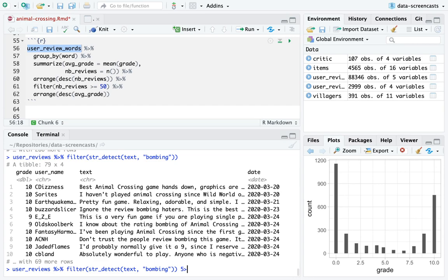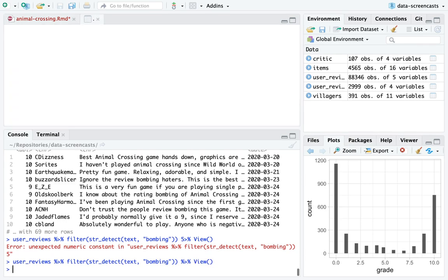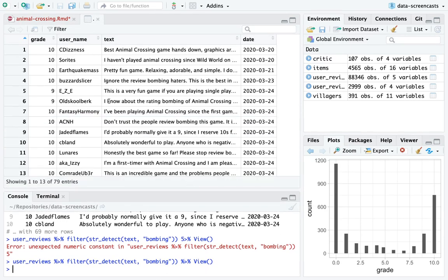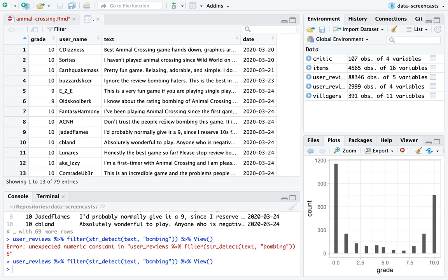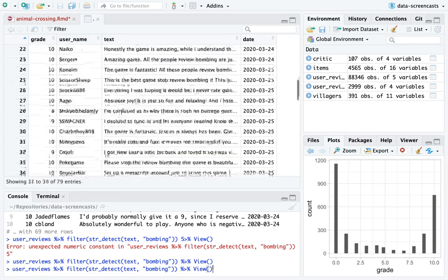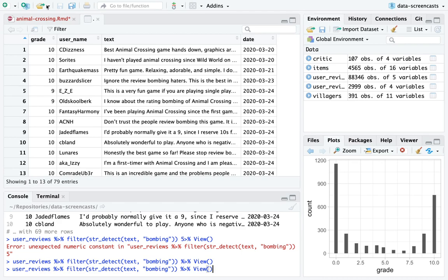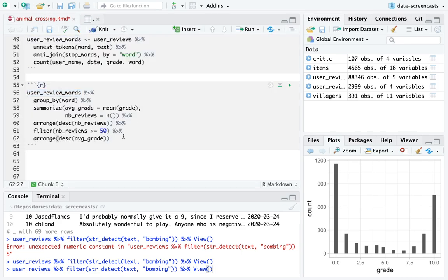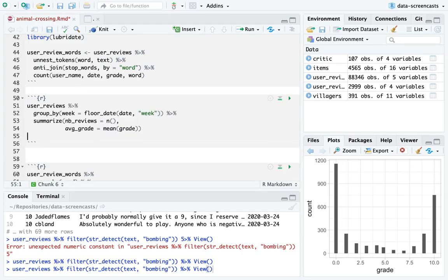Filtering for 'bombing' in user reviews, people are saying 'don't trust people, review bombing, anyone who is negatively...' — so that's actually really interesting. The word bombing is associated with people accusing others of review bombing. This review data is going to be kind of interesting — there are accusations of review bombing happening right in the reviews themselves.